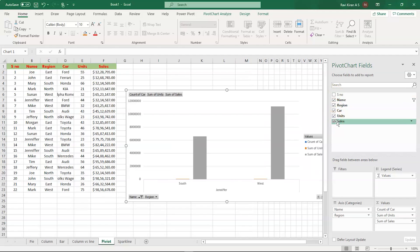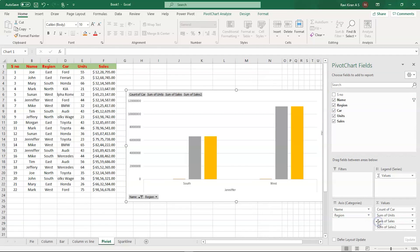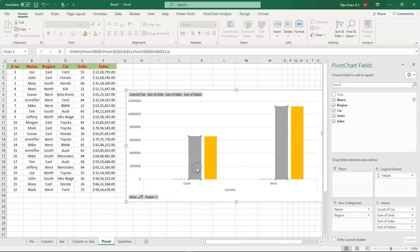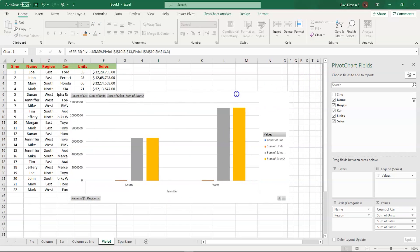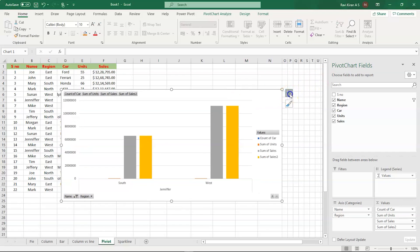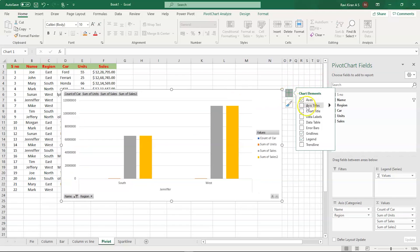Let's select Sales and drag that field in as well. Sales has been dragged in and you have Jennifer's sales details. Move the chart a bit and use the plus icon to include data labels for better information. That's how you use pivot charts.